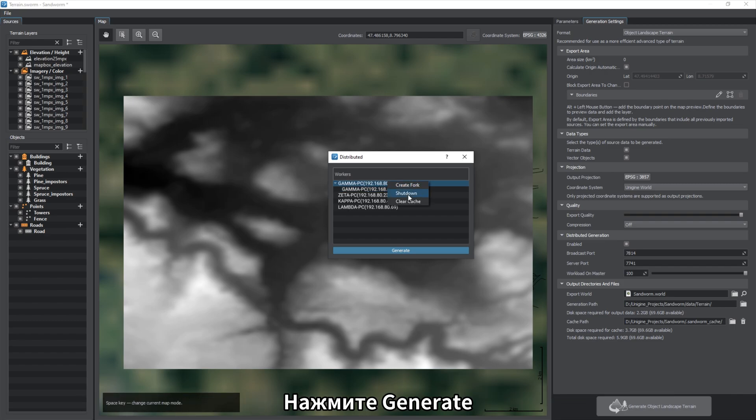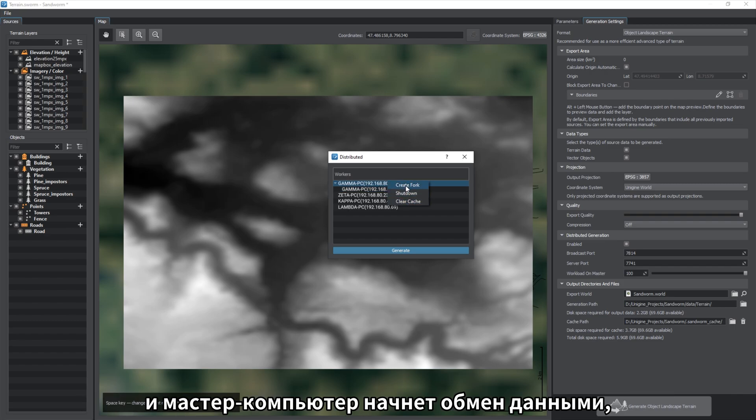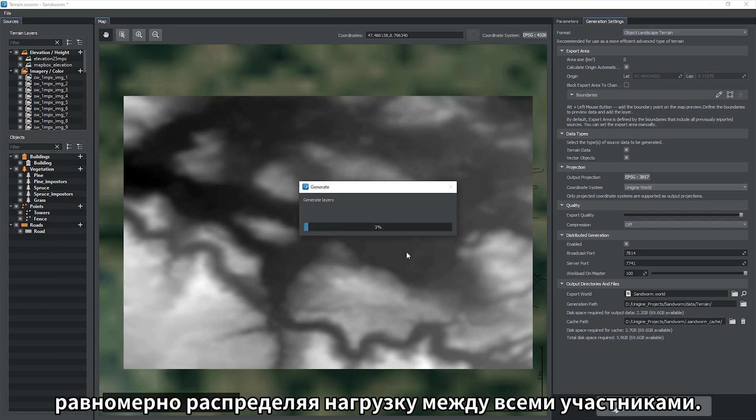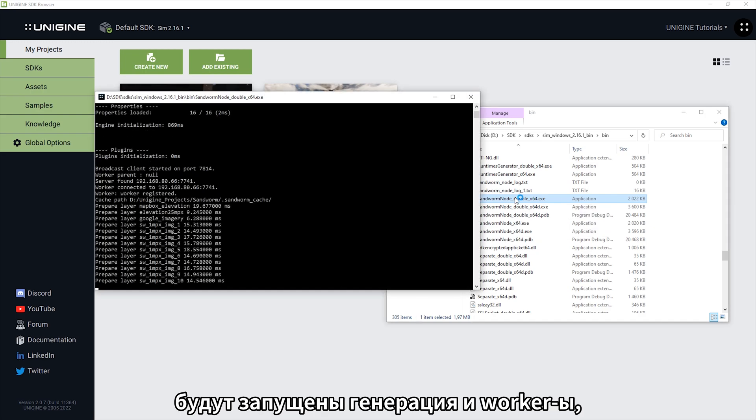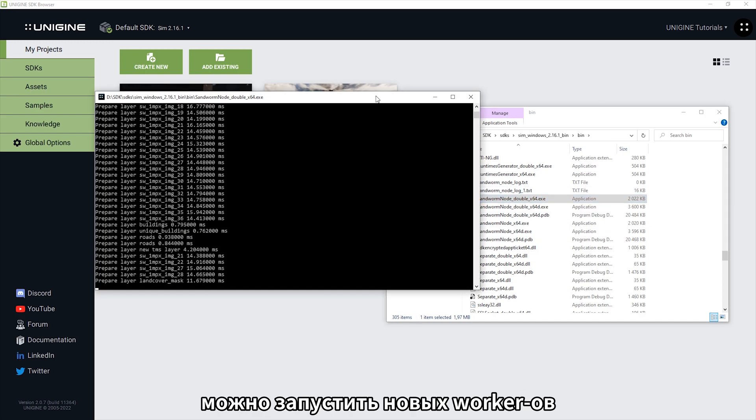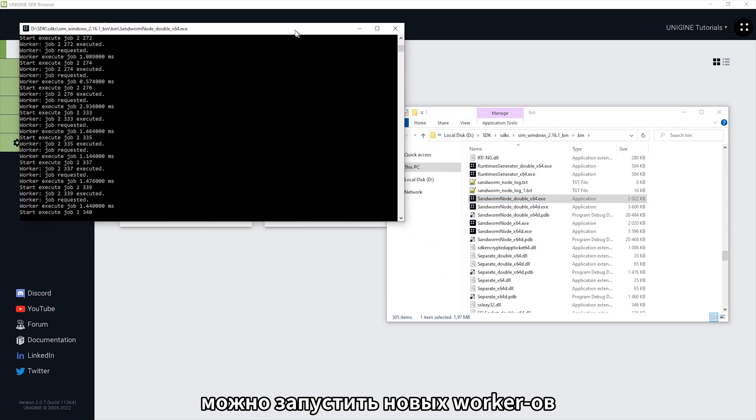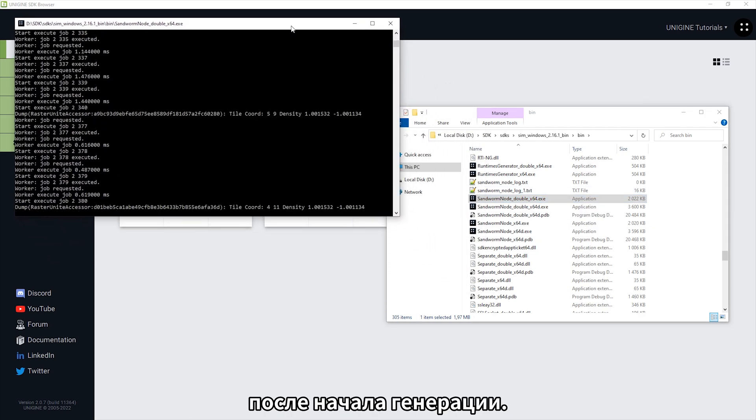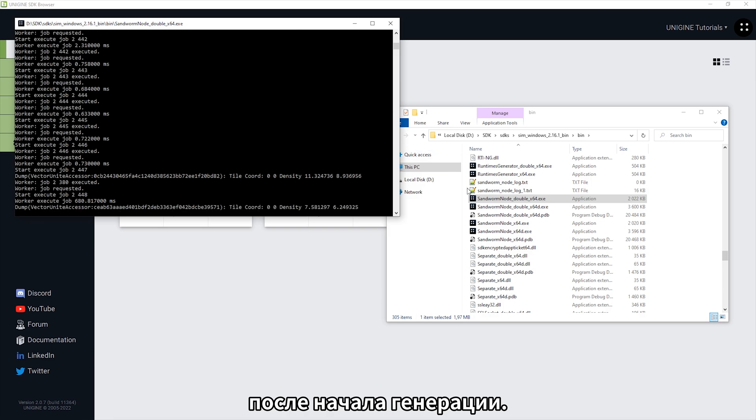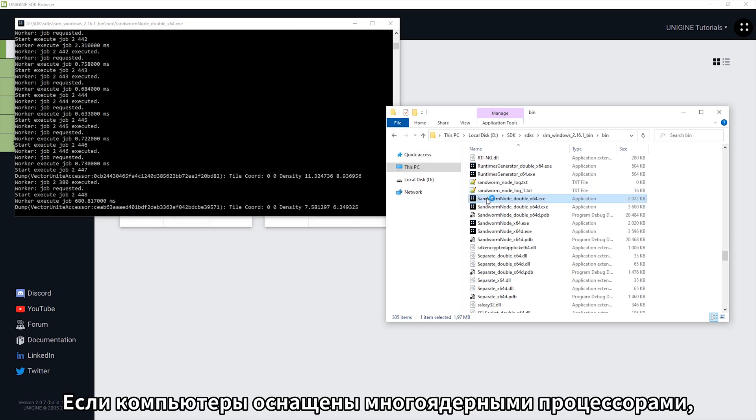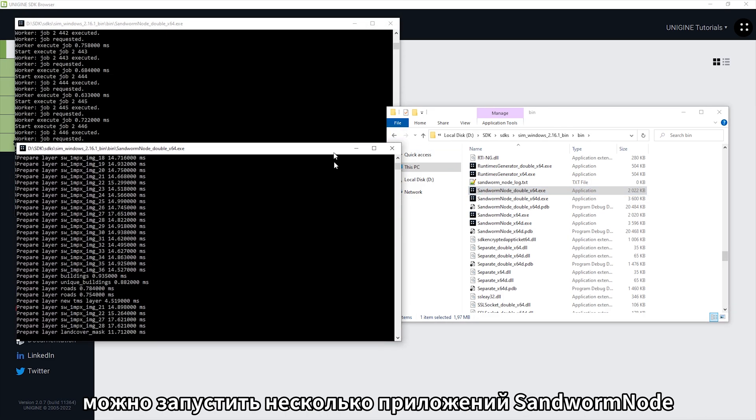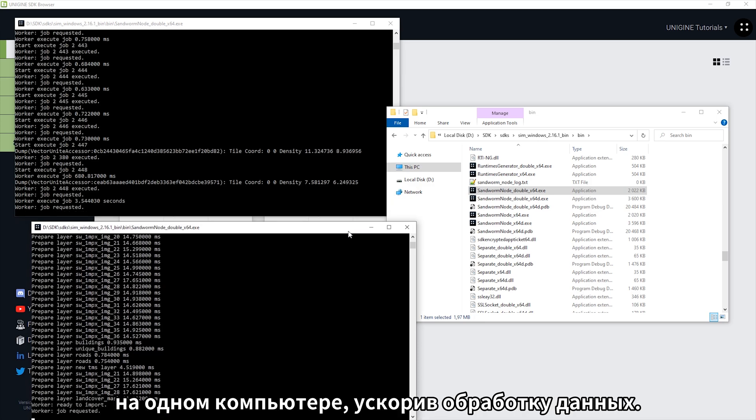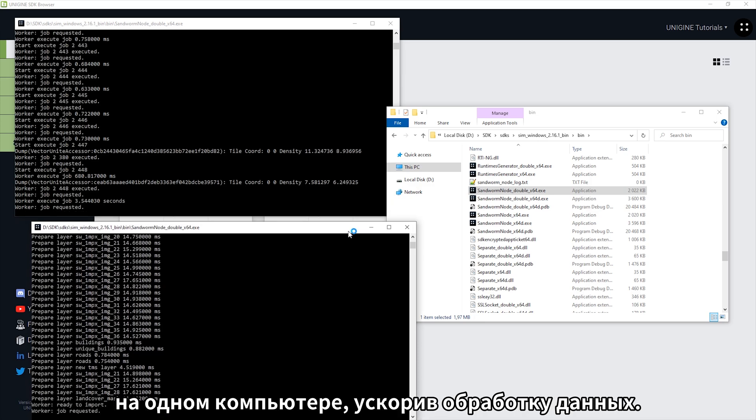Press Generate and the master will start data exchange distributing the load evenly among all participants. It doesn't matter in what order the generation and workers start, you can launch new workers after the generation has started. On workers with multi-core CPUs, you can run several Sandworm nodes, speeding up the data processing.